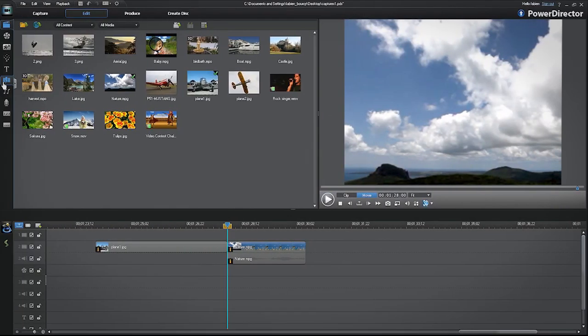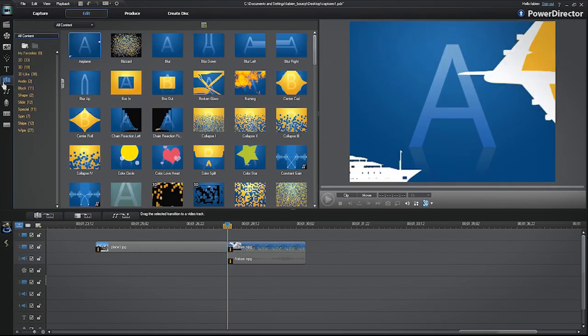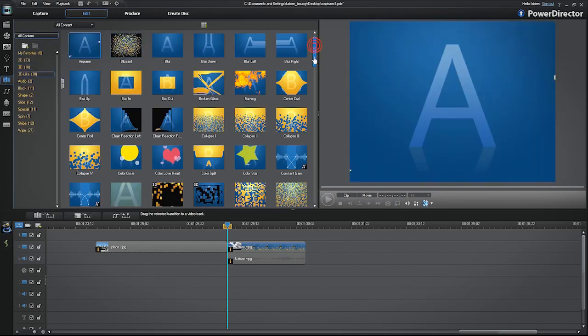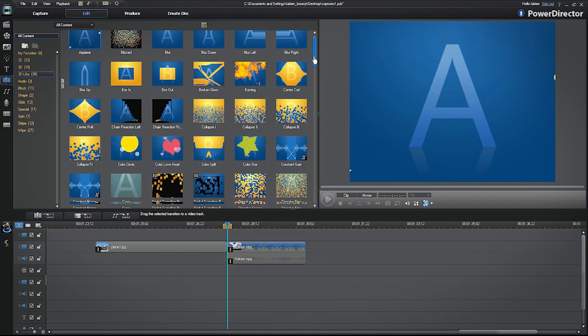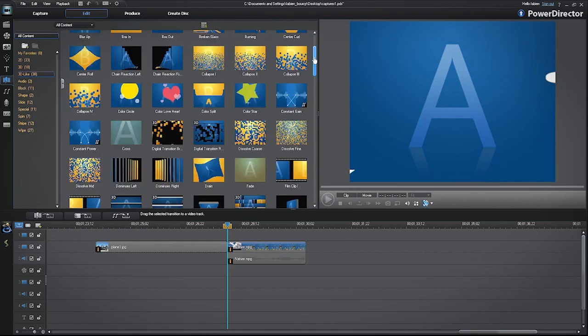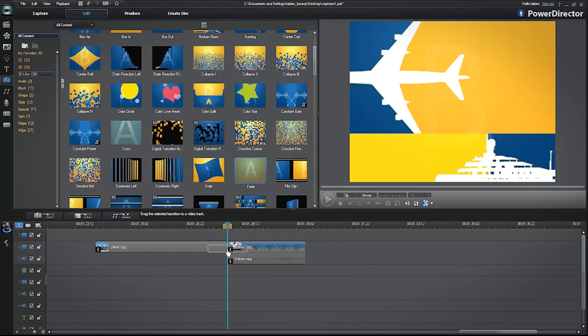To add a transition to your project, open the Transition Room on the left. Select your type of transition and drag and drop it onto the timeline between the correct video clips or images.